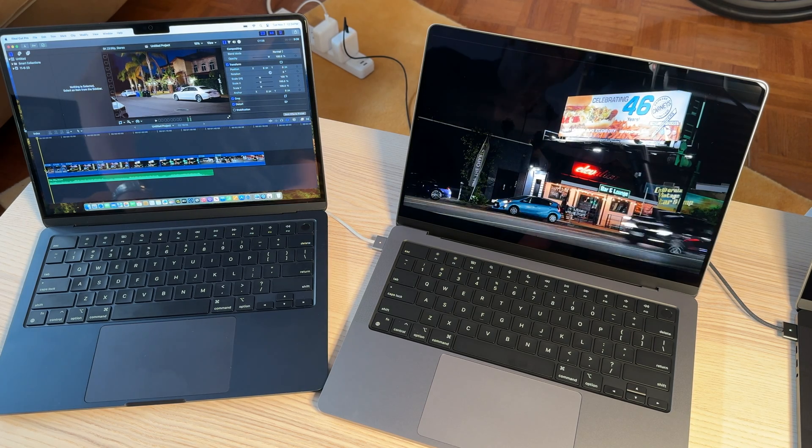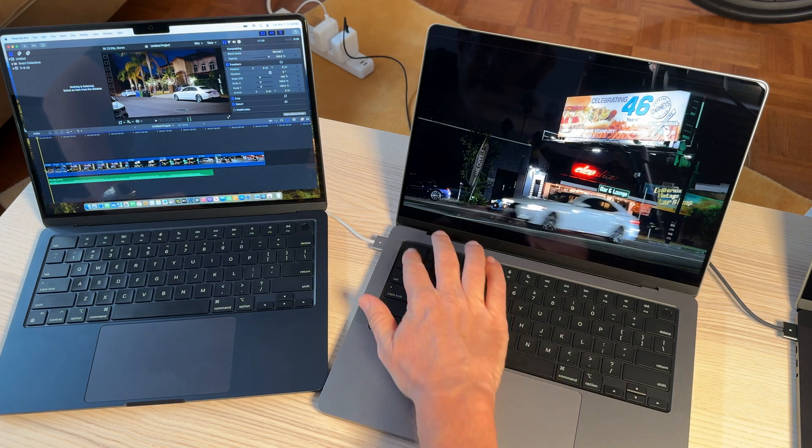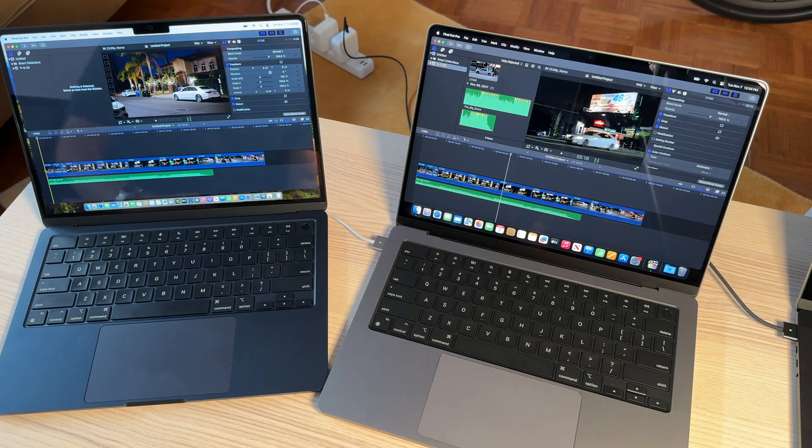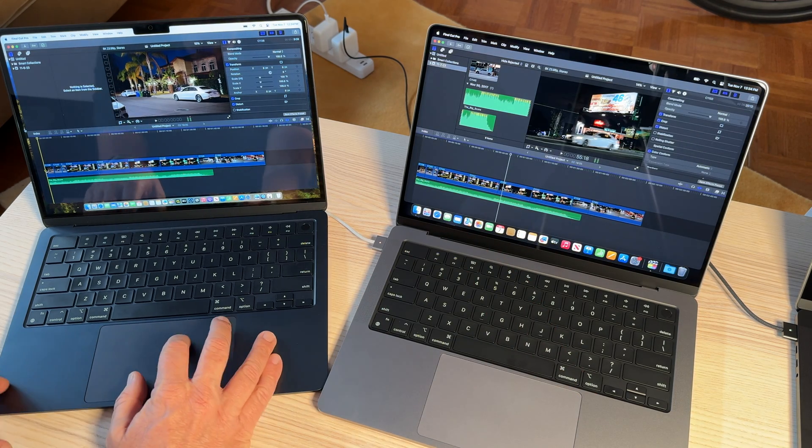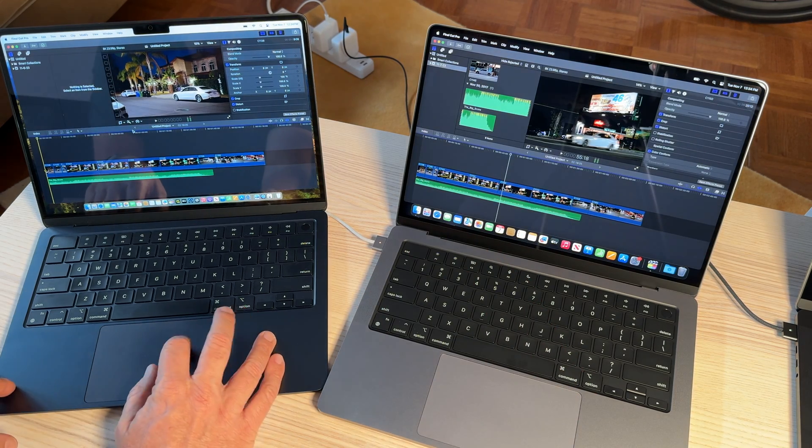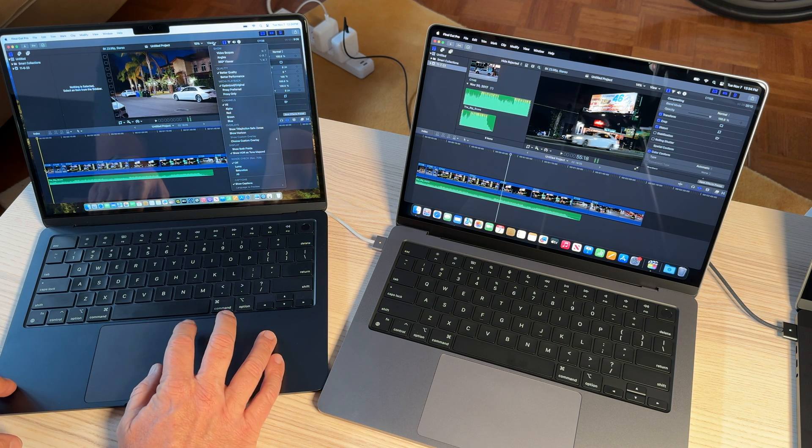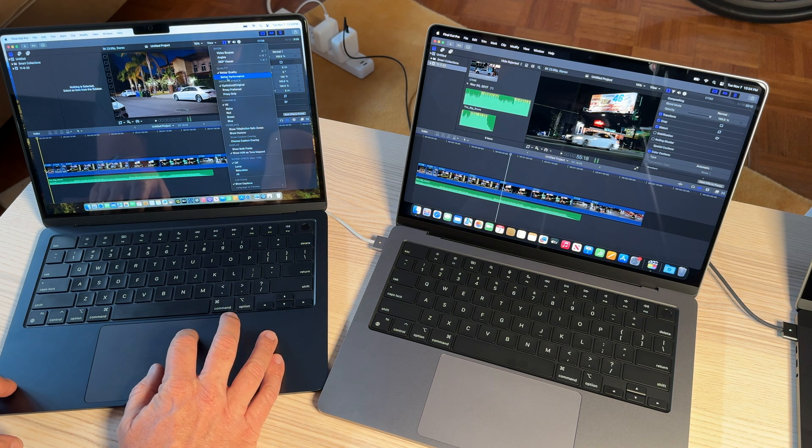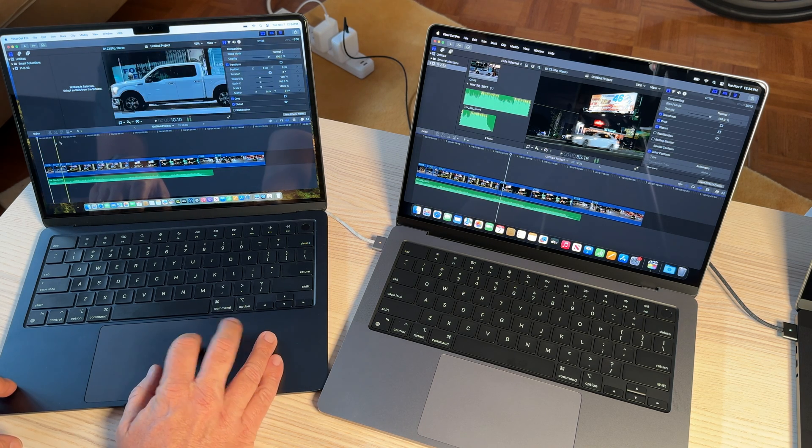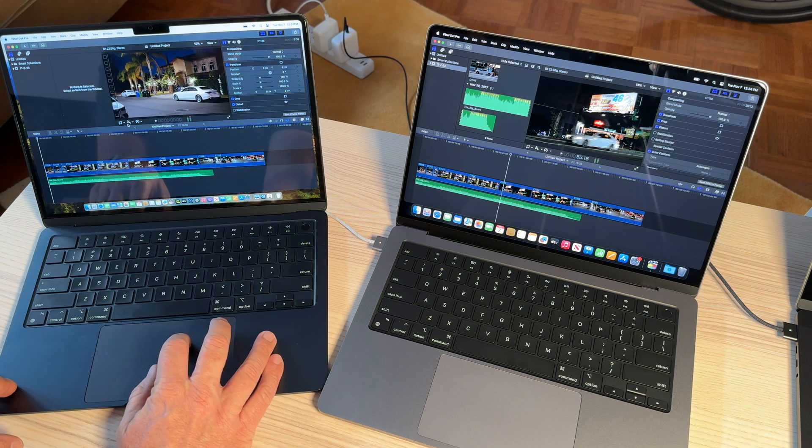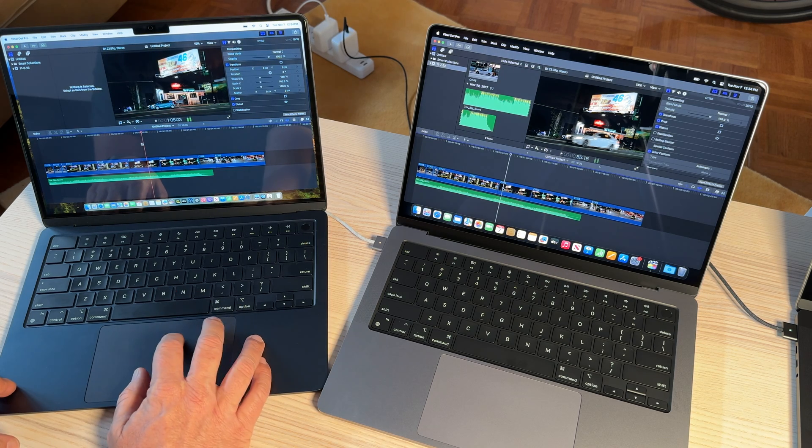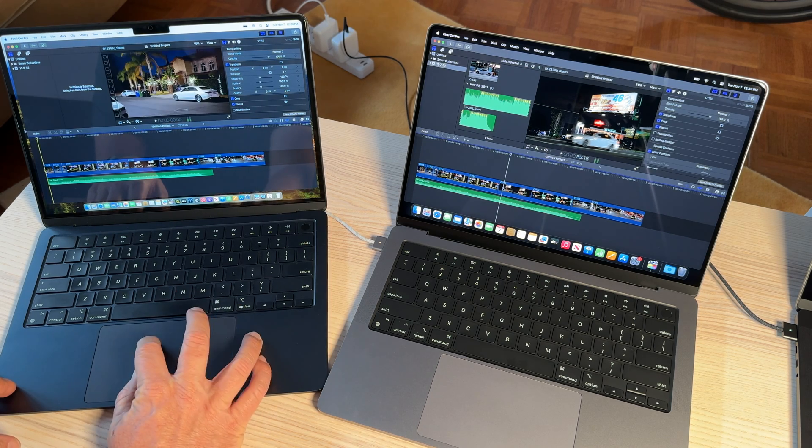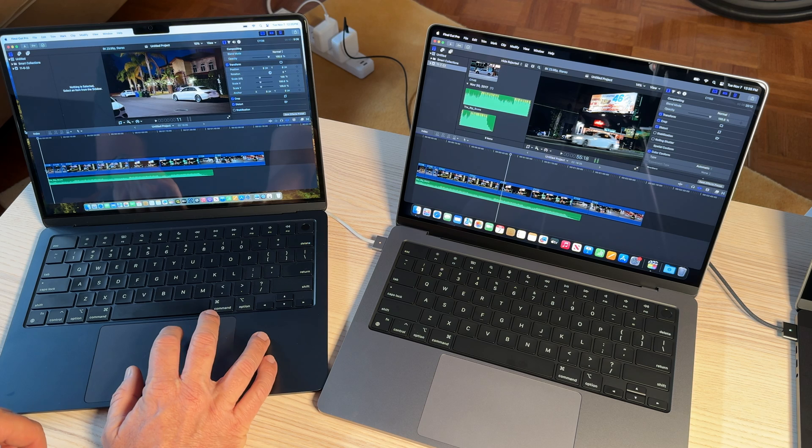But you have to remember, you're getting this computer. Maybe you don't have an 8K camera now, but if you're going to have this computer for a while, you might have one before you get rid of your computer. So, let's do the same thing. We'll put it on better performance. Okay, let's see.